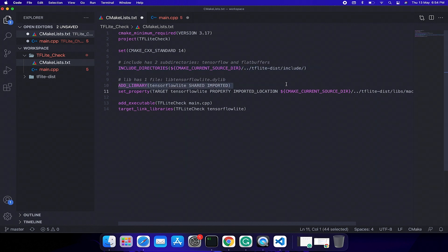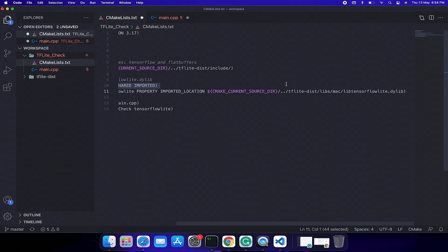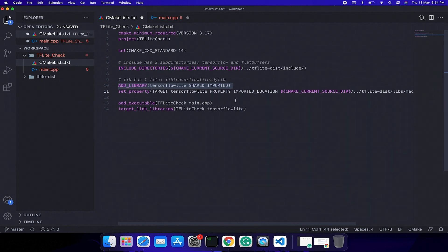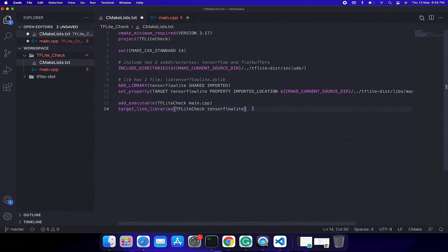Then we are creating an executable using main.cpp. Finally we are linking the executable with the TensorFlow library. Great.